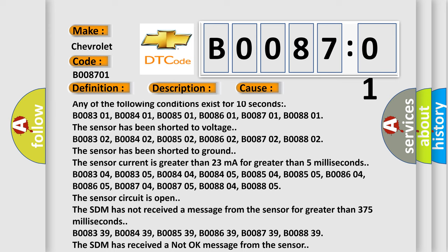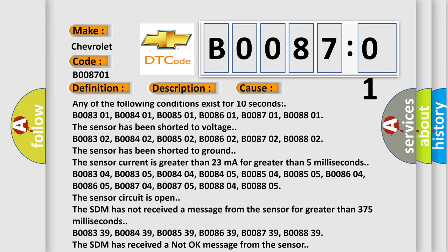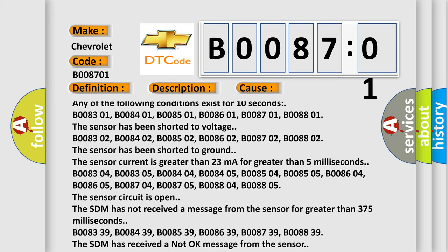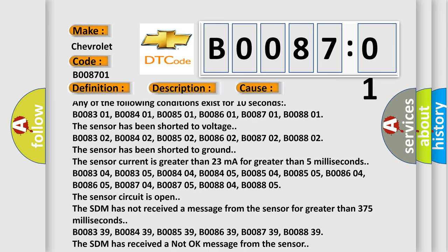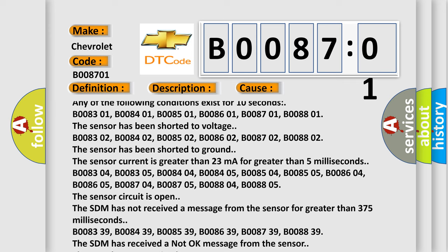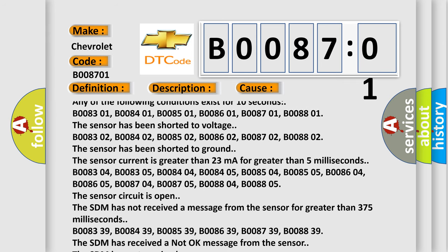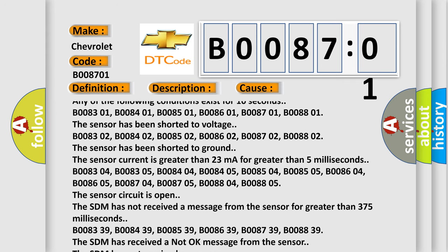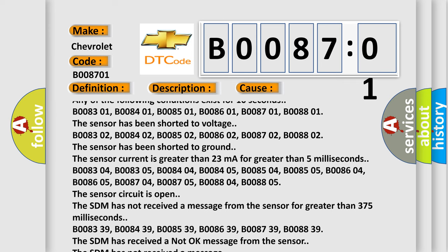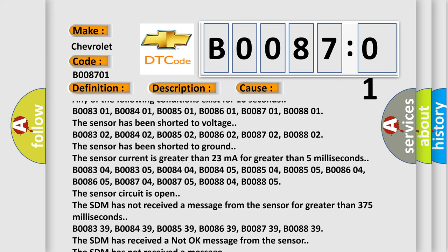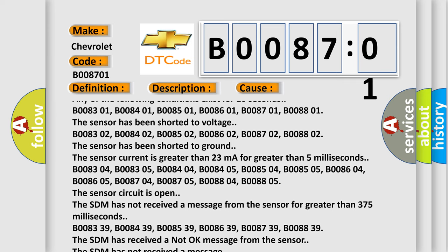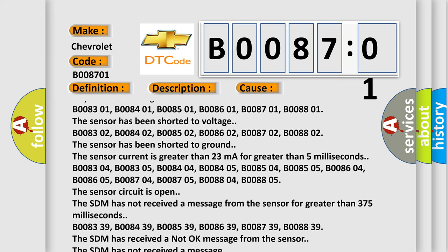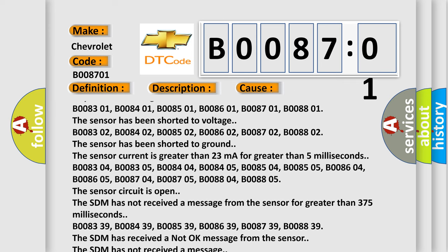B008302, B008402, B008502, B008602, B008702, B008802. The sensor has been shorted to ground. The sensor current is greater than 23 milliamps for greater than 5 milliseconds.